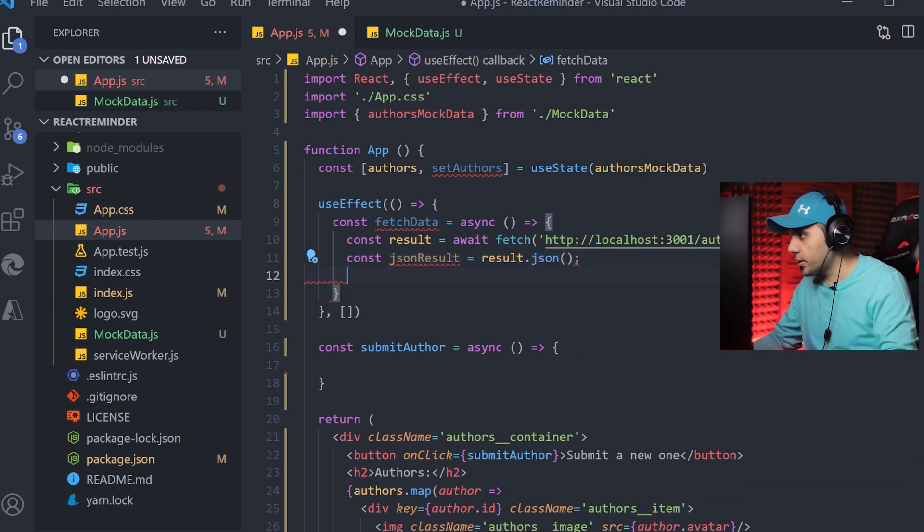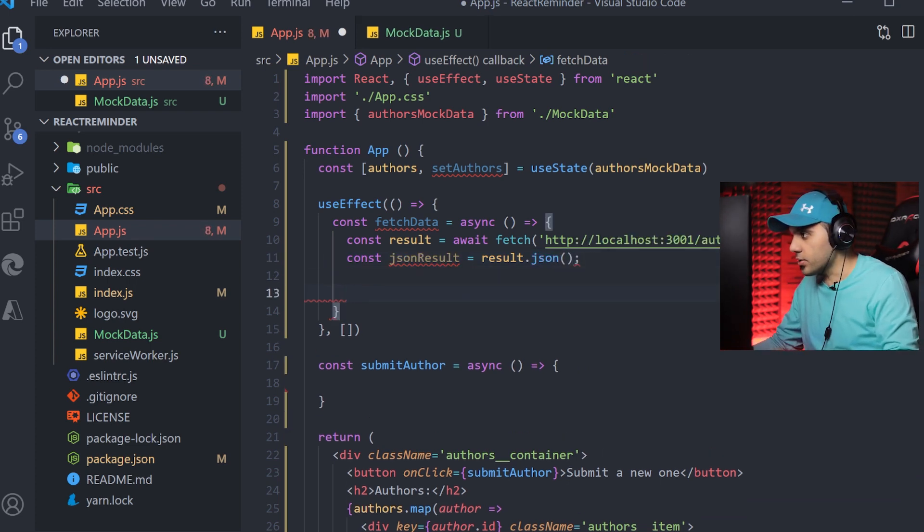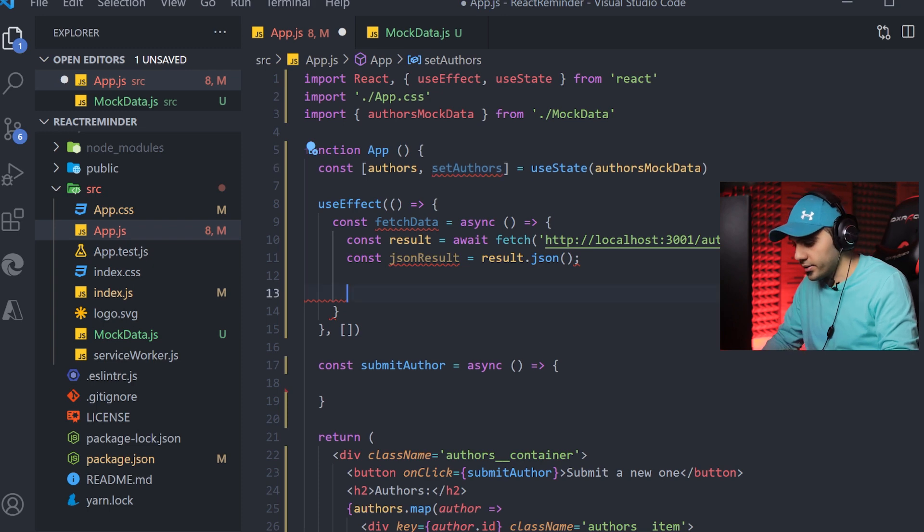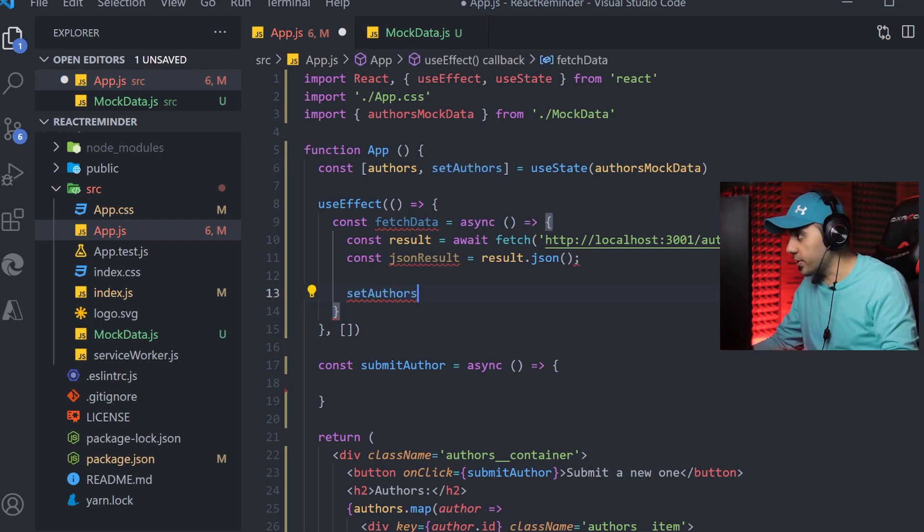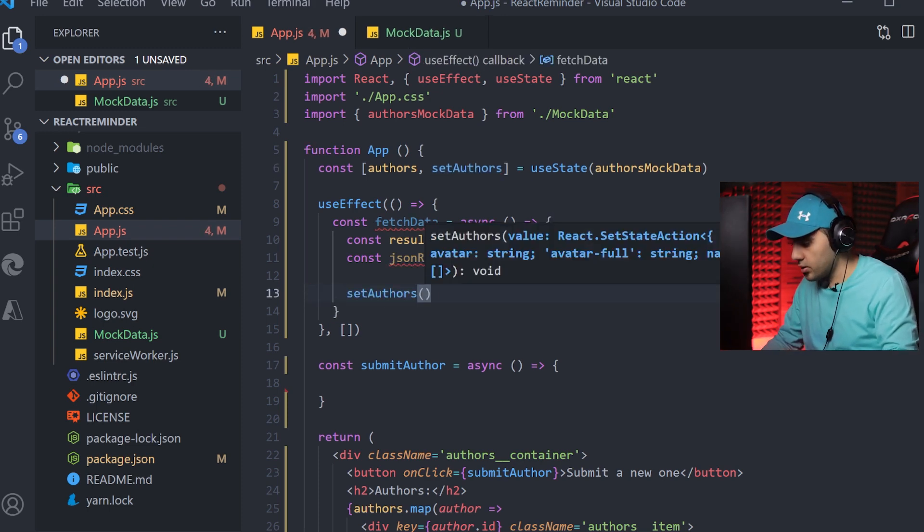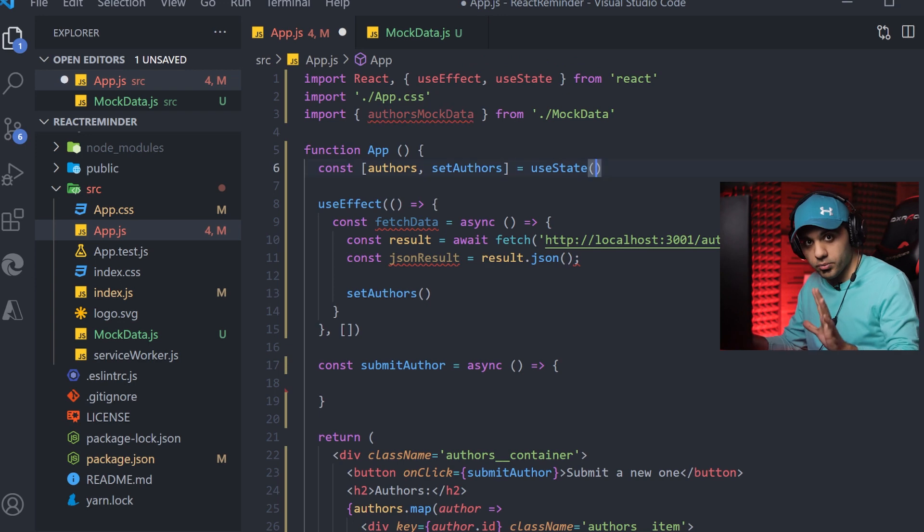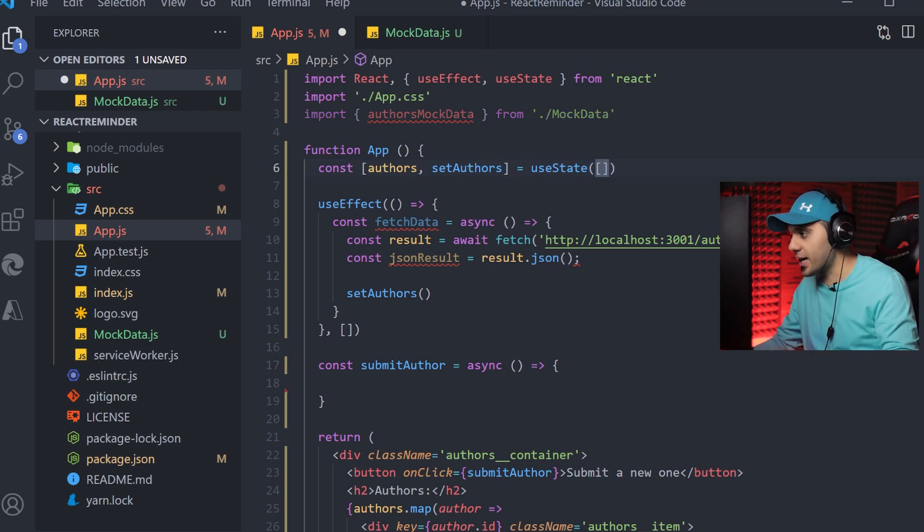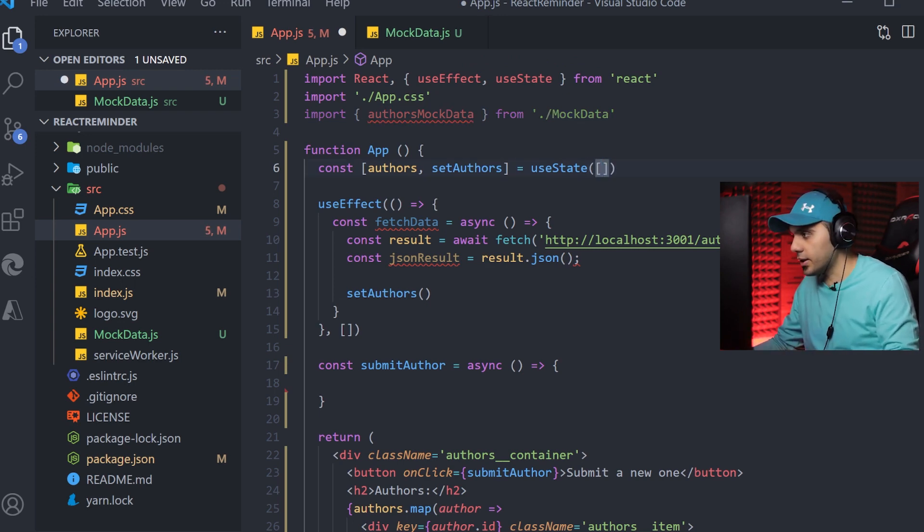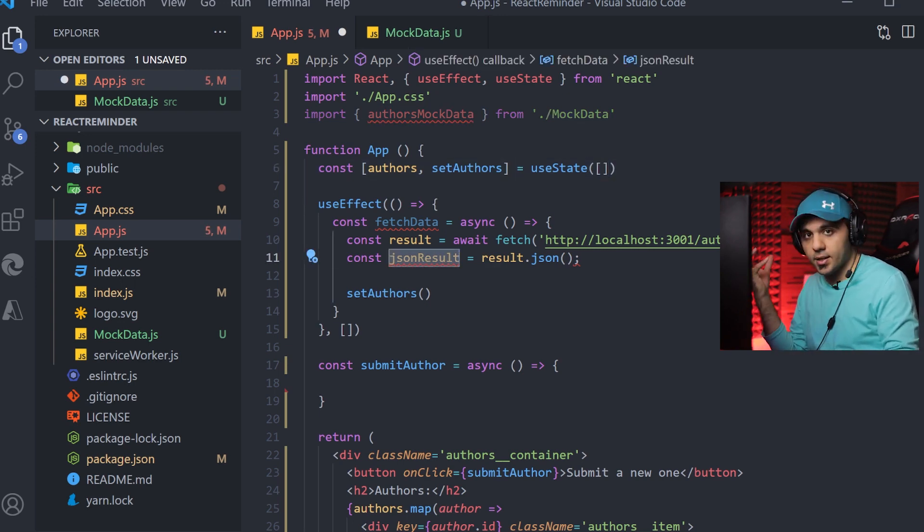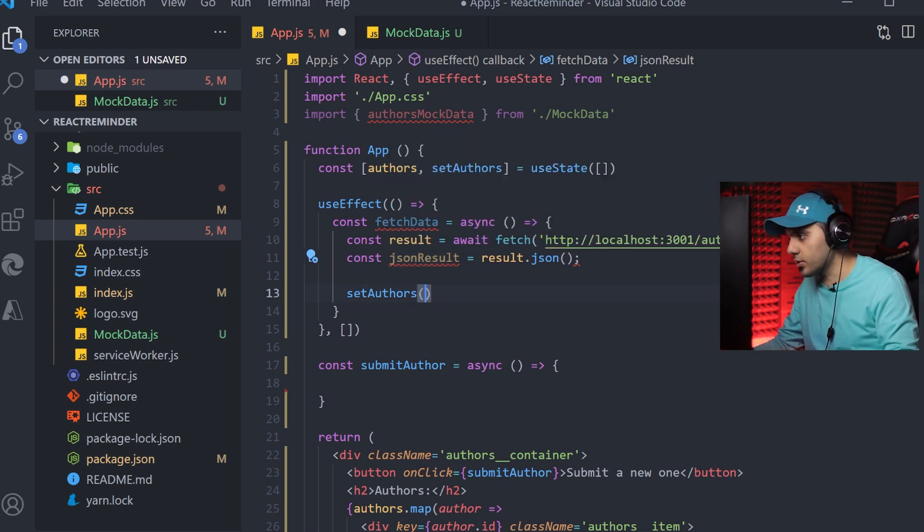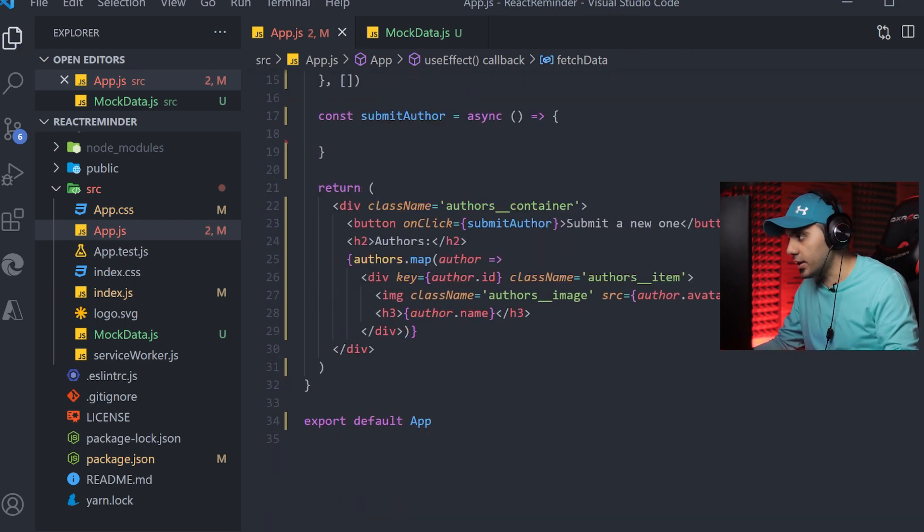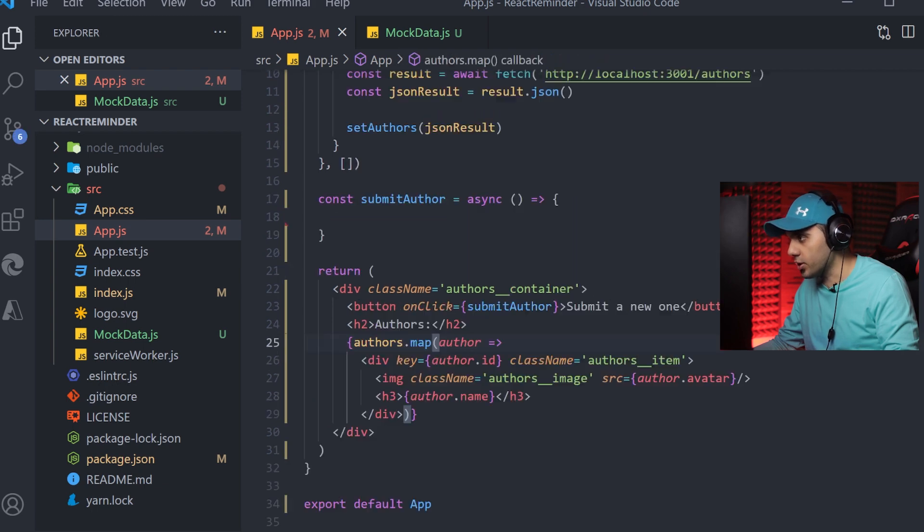It comes JSON result and result.json. Then I have to set my authors. I'm going to remove the previous one, so the data should be empty from scratch. Then I get the list of data from the server and put it inside it, so it will be rendered here inside my map function.